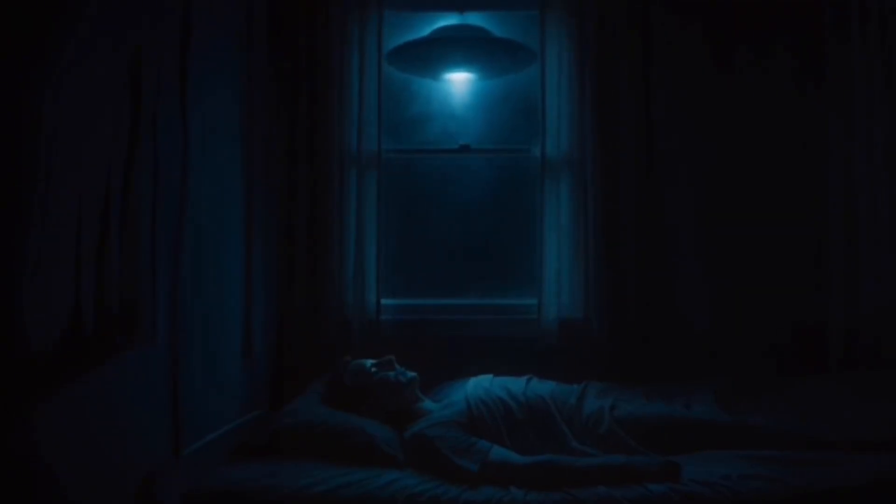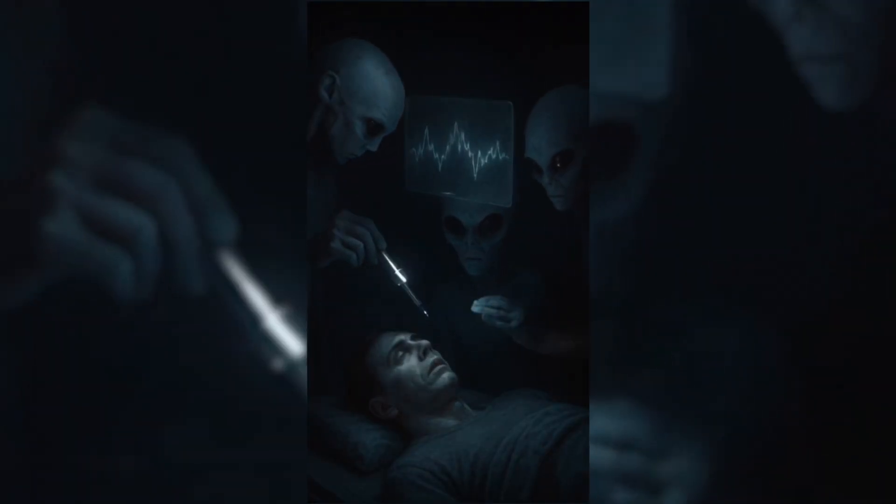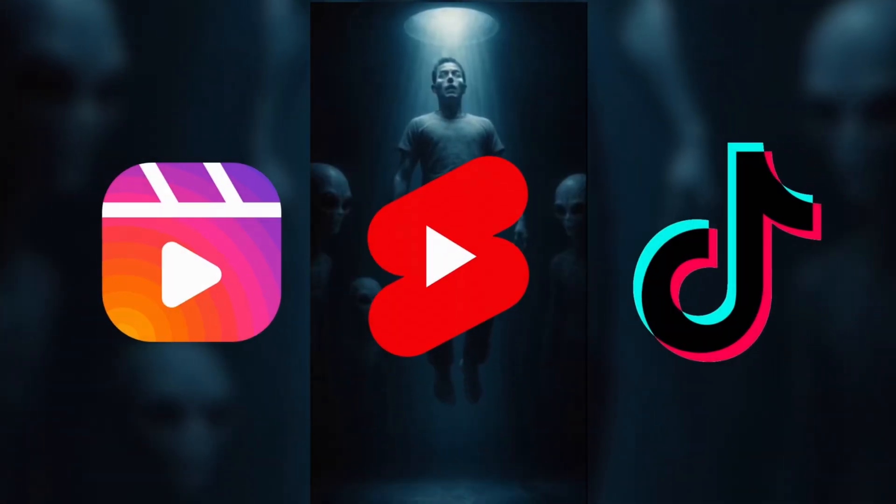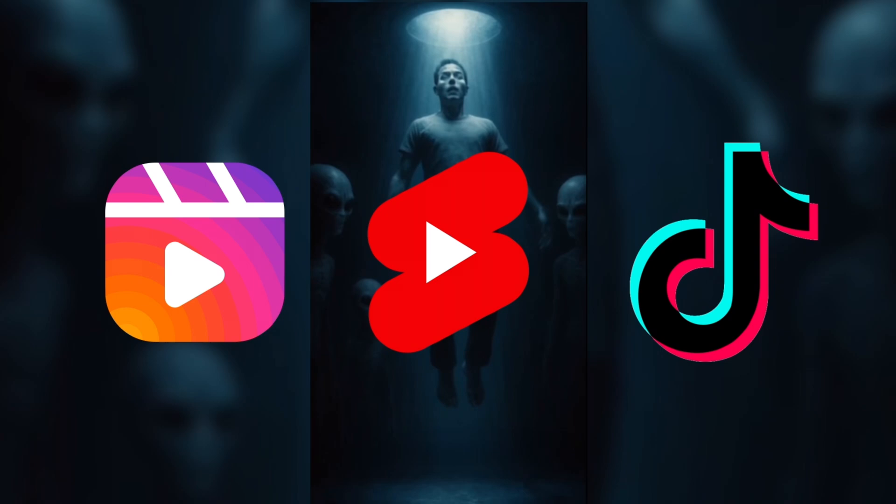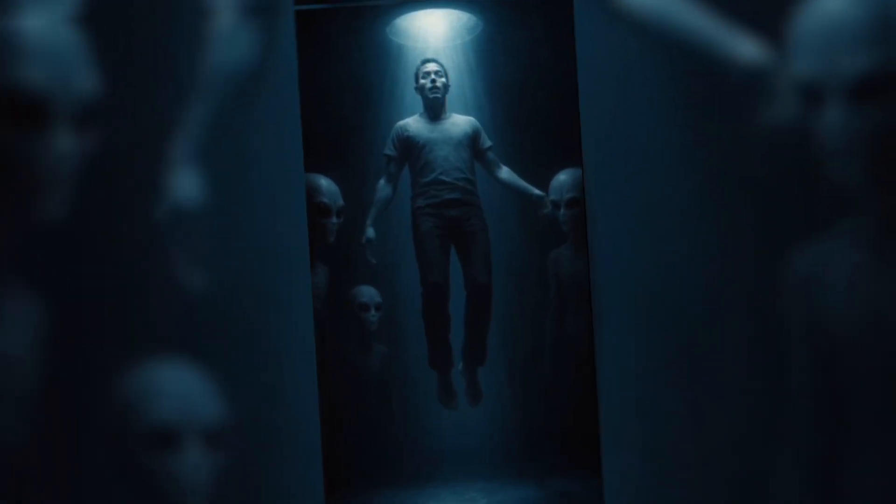Imagine turning an idea like aliens abducting a human into a viral video that gets millions of views on Reels, Shorts, or TikTok, even if you're just starting out. In this video, I'll show you exactly how to do it, from converting images to AI videos and generating a full story to turning it all into video using Filmora 14, the best AI video editing software for beginners in 2025.